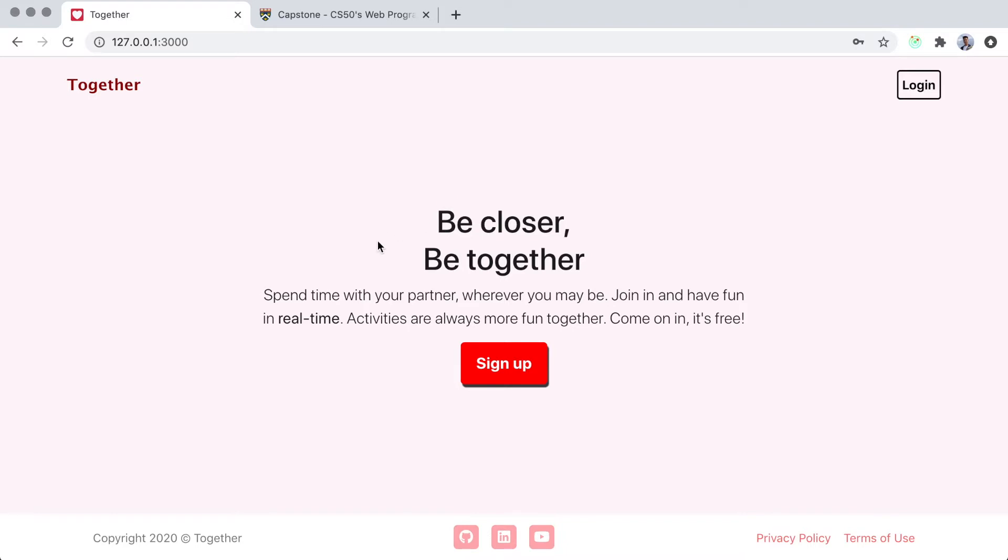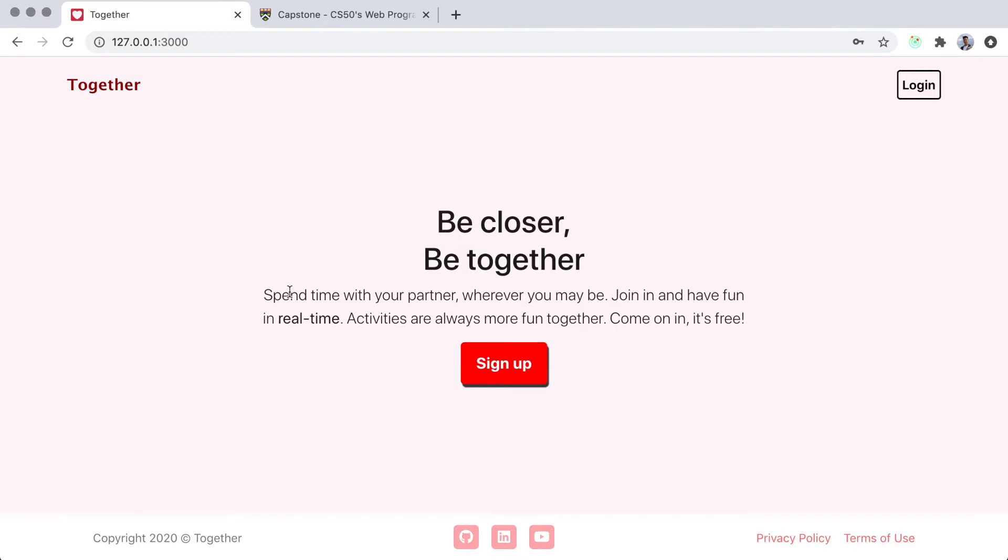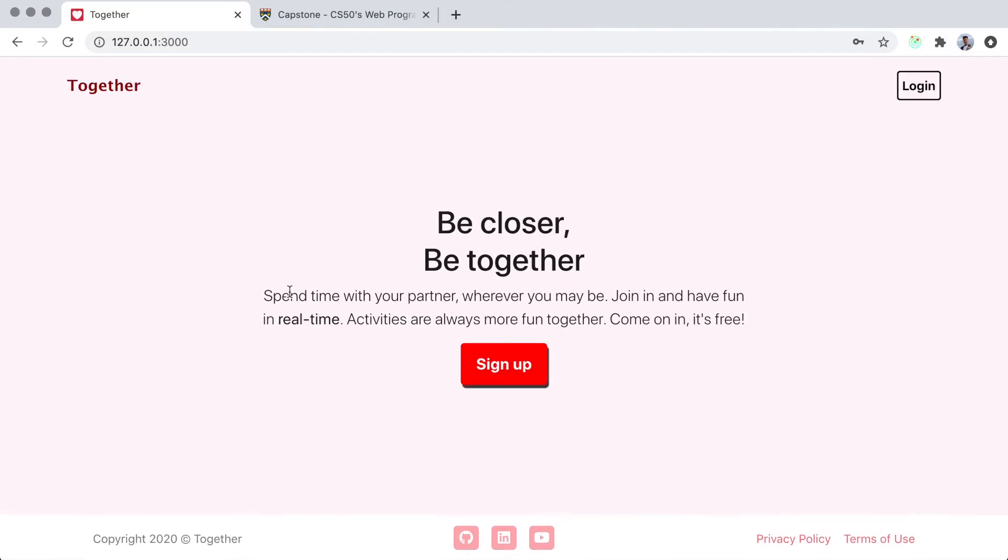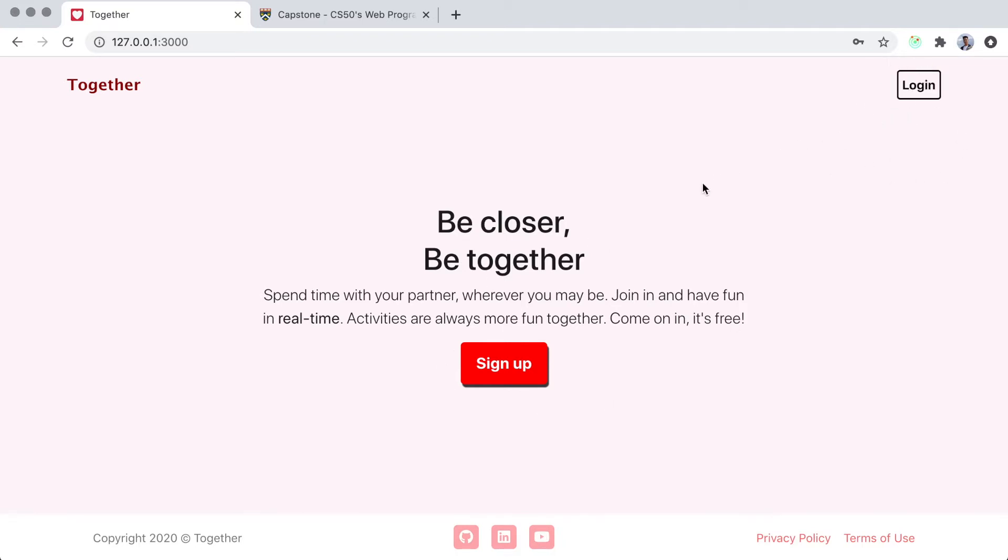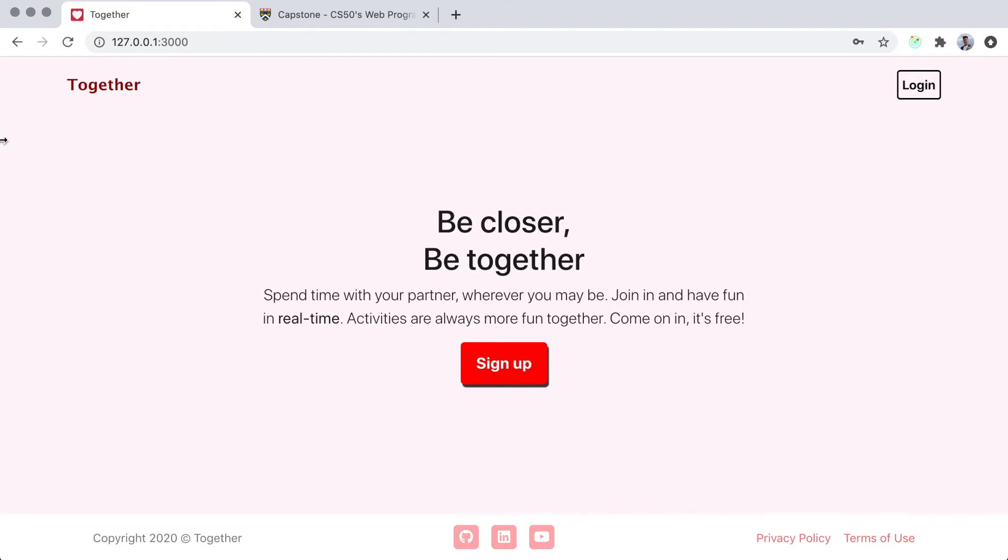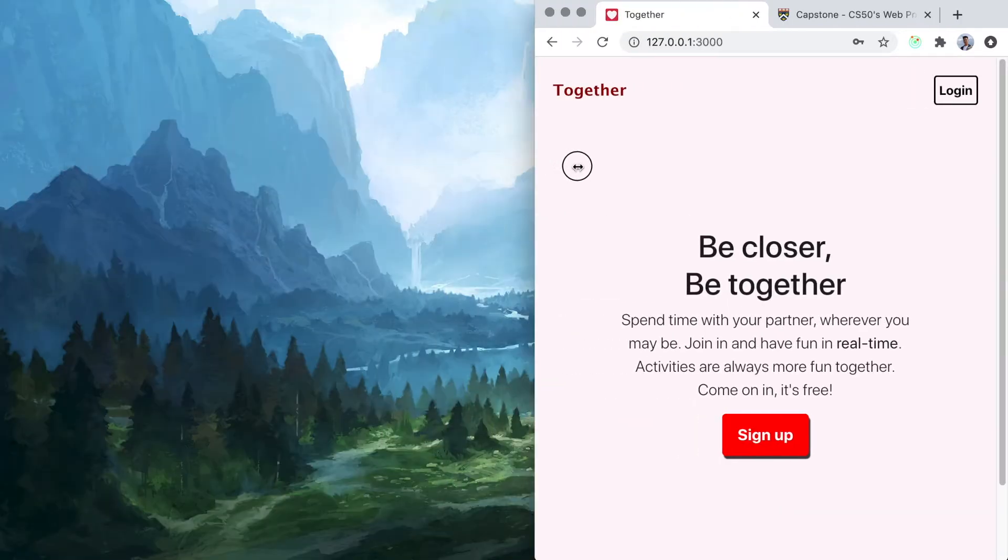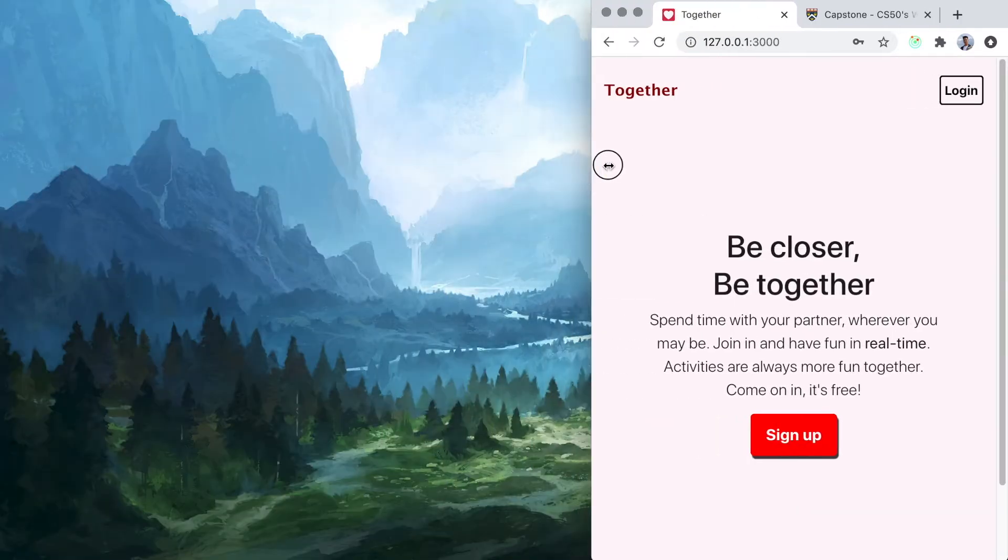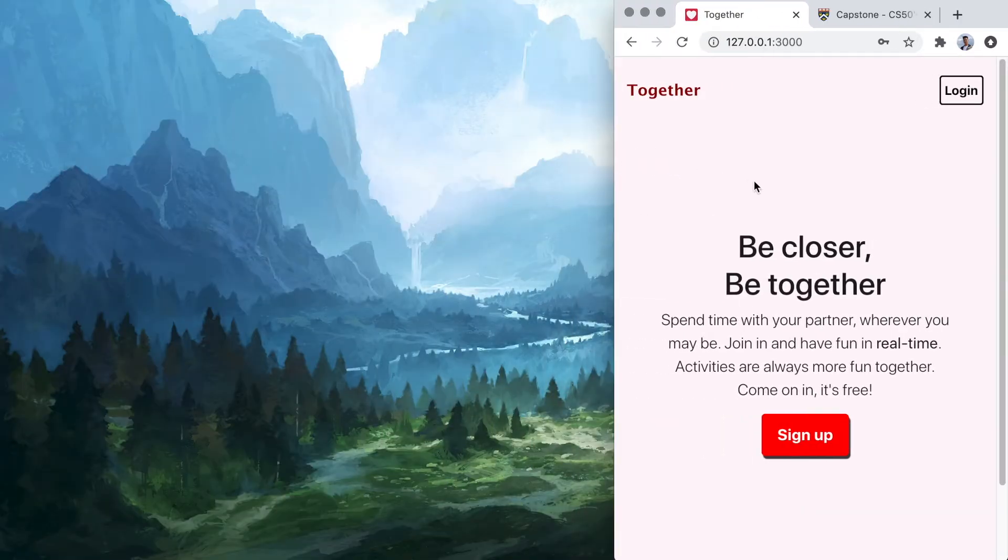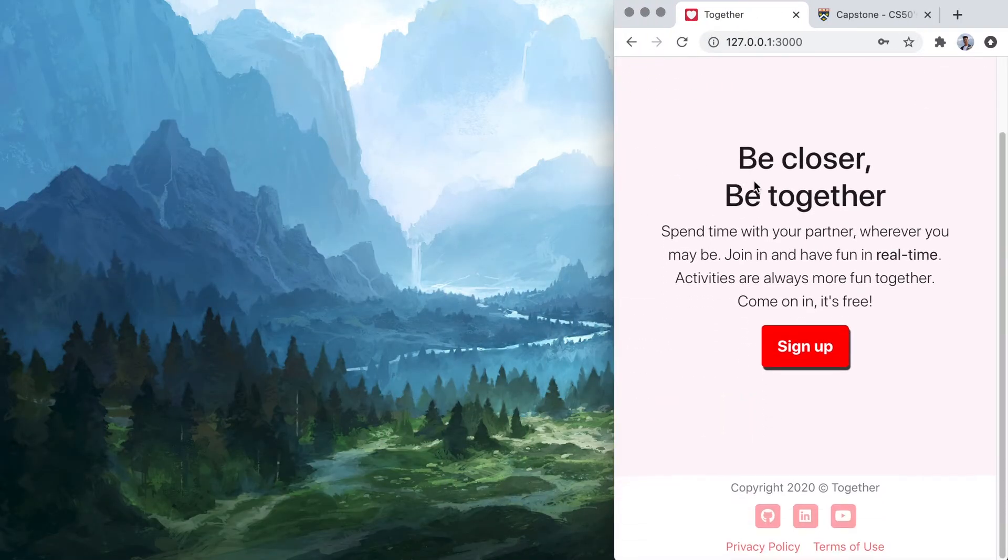As you can see, we have this landing page for users that are not logged in yet. We have a cool little footer and some nice sign up and login buttons. Keep in mind that this website will also be mobile responsive, meaning that it will look nice regardless of the screen size.